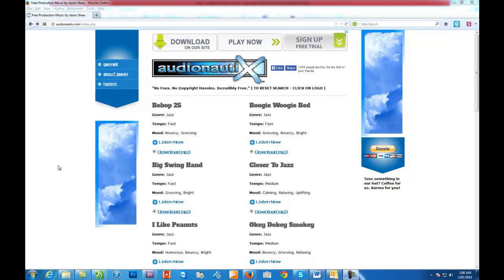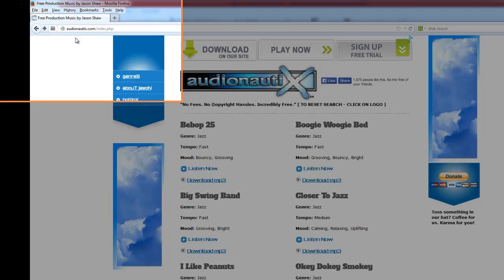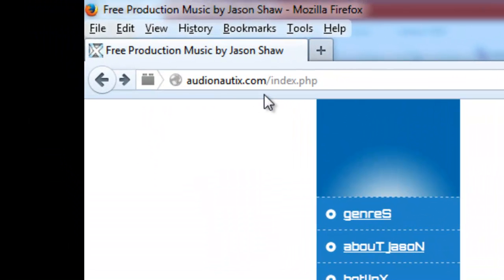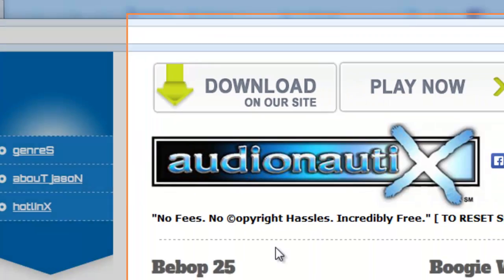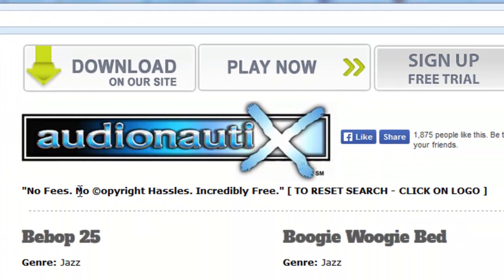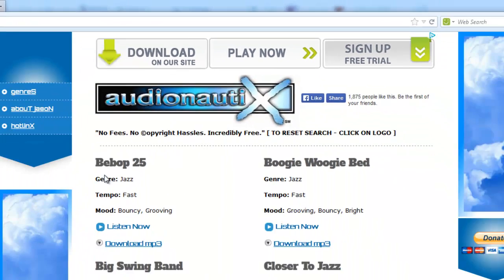And this particular site, it's called Audionautix.com, and there are no fees as it says up here, no copyright hassles, and incredibly free.